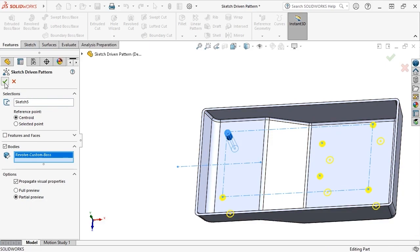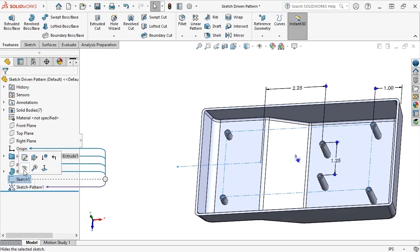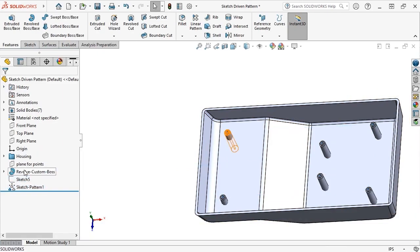When I click OK, the bosses appear throughout the design. I'll hide my sketch at this point to clean up the view. The bosses are in place, but I still need to remove the portions that protrude through the underside of the housing model.